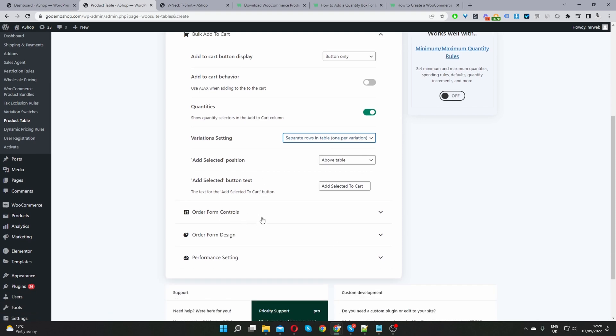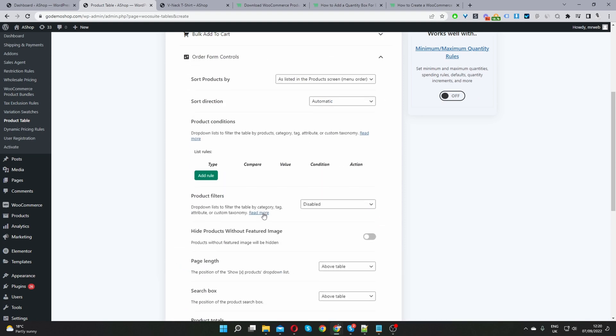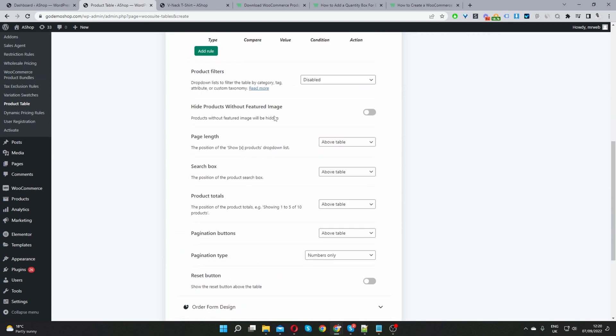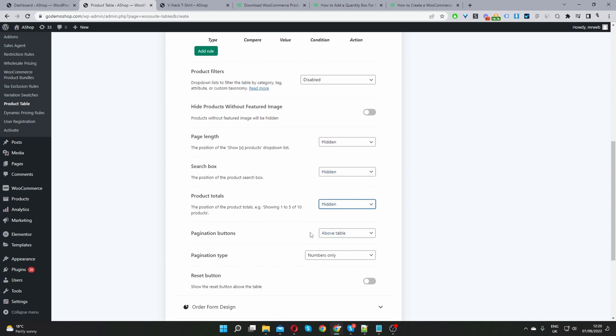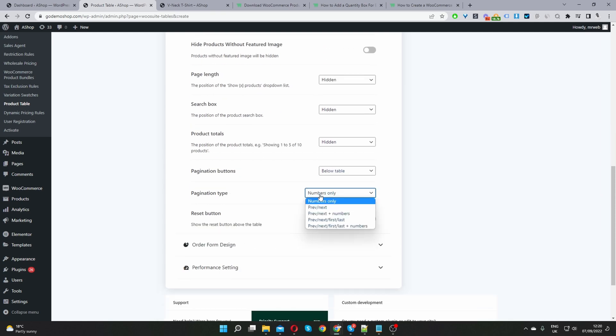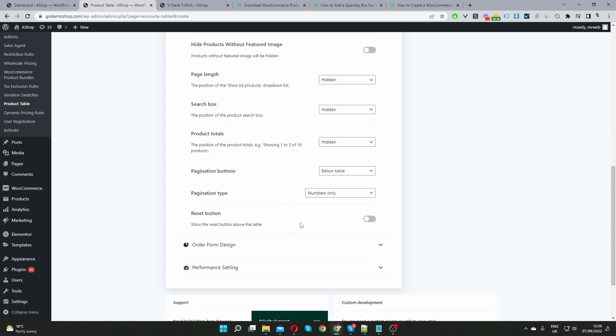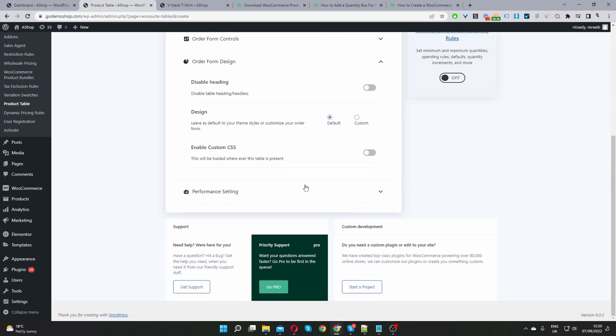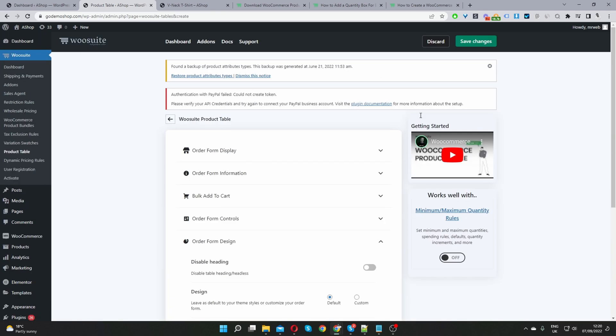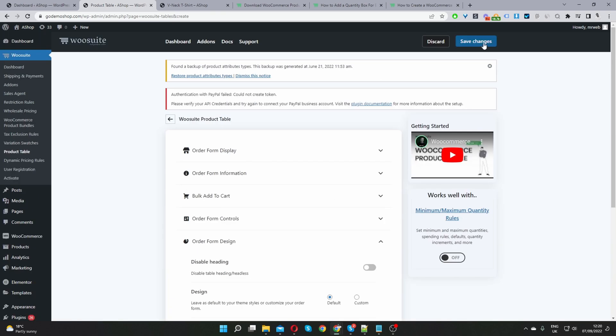Okay so now I'm going to scroll down to order form controls here and then I'm going to for the page length I'm going to set this to hidden. For the search box I'm going to set this to hidden as well. Product total I'm going to set this to hidden. Pagination button I'm going to set it to below the table. Numbers only that's fine. Maybe I'll switch this to next actually. Reset button. For the form design I'm going to leave everything as it is. We might come back and disable the table heading. Okay so let's just save changes now.